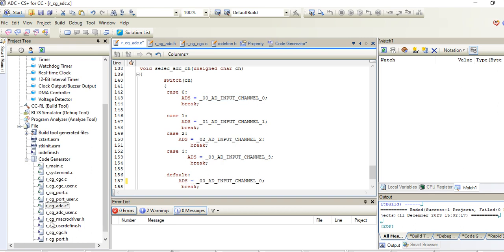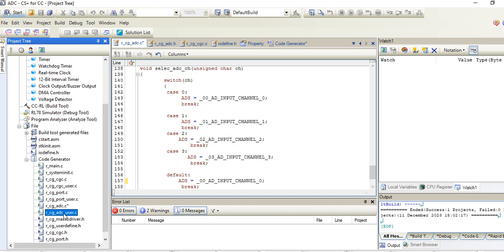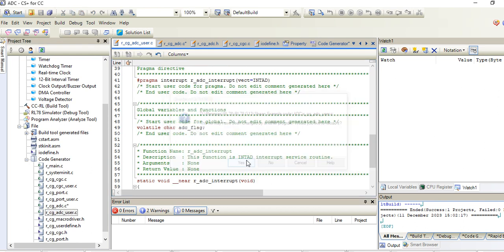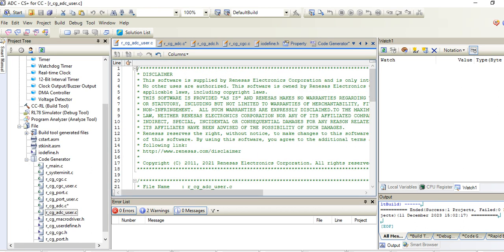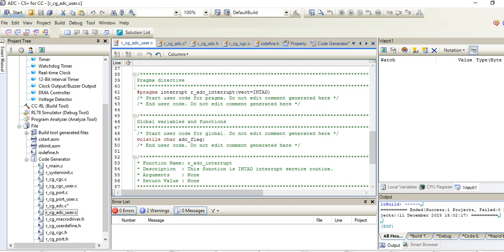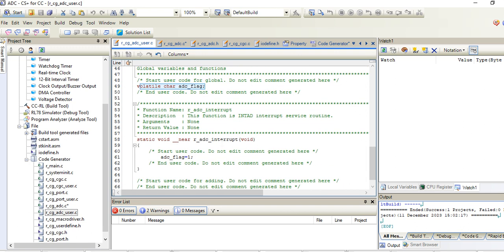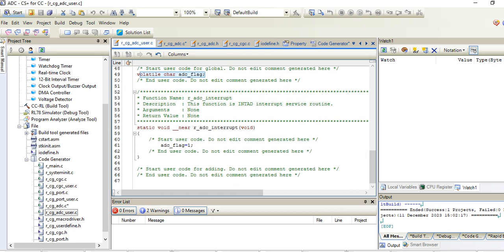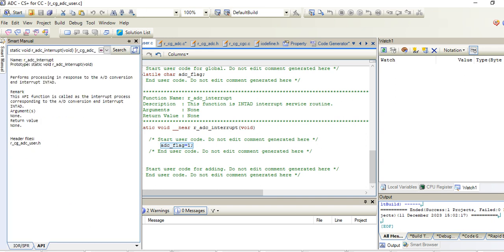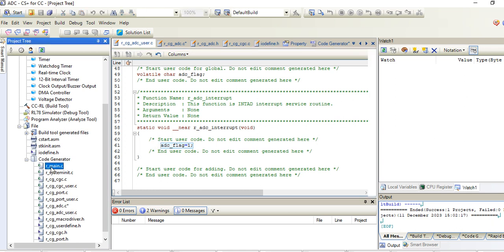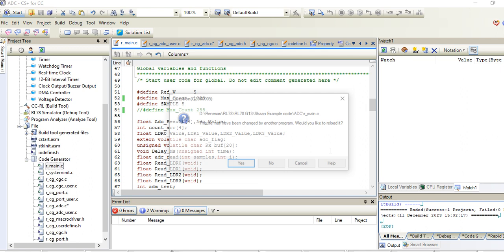In ADC user.c file, I have taken one volatile character function which is a flag I have set to select whether this ADC interrupt is triggered or not. When the ADC interrupt is triggered, that time this flag will go to one high. So let's go to the main application.